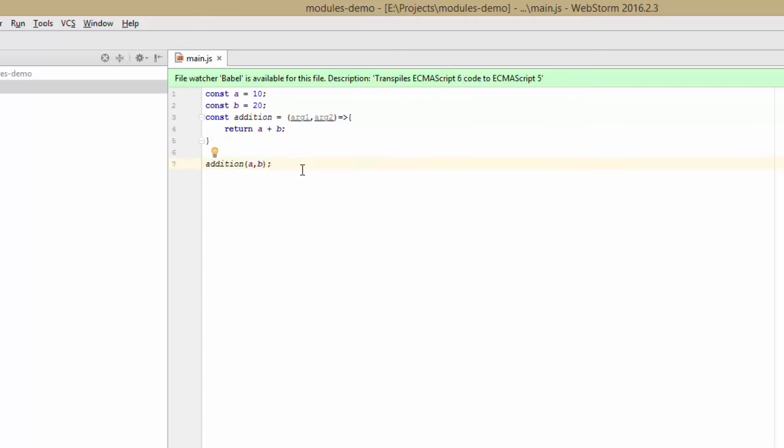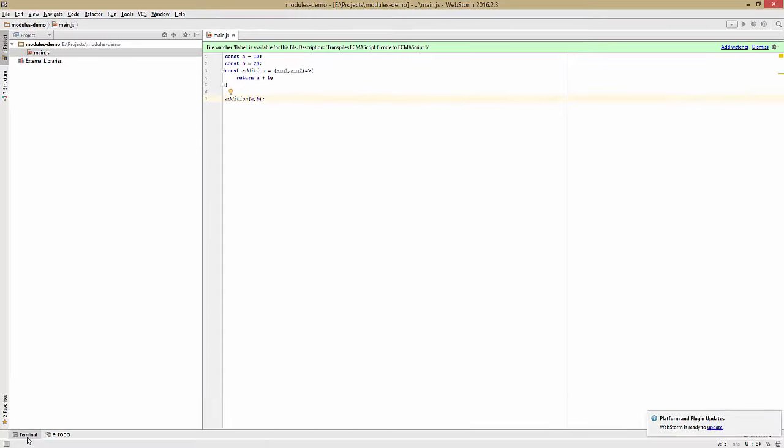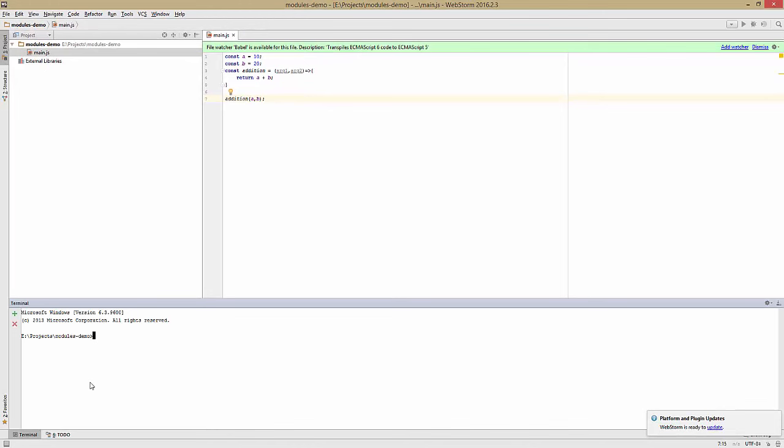So to end, we'll just say addition a, b. Now if we open up the terminal and try this code, we can do so by typing node main.js.